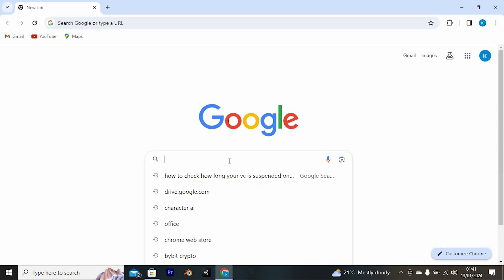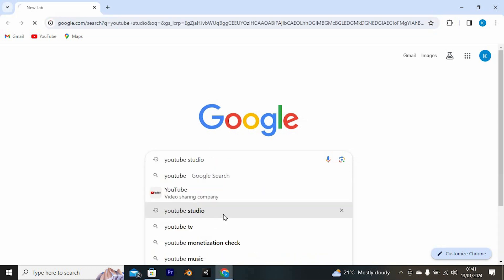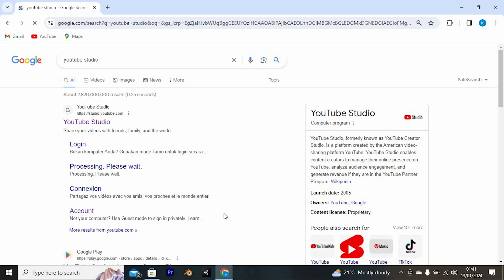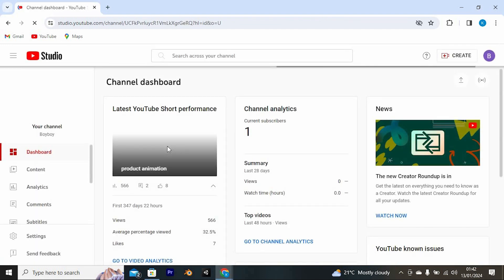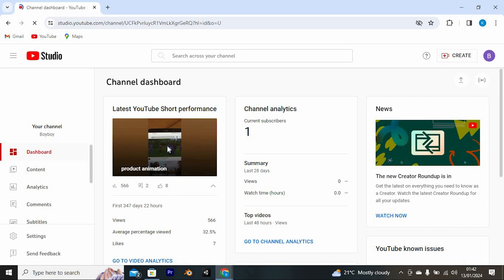Once in, search for YouTube Studio and enter. It will bring you here. Click on this login. Now login to your channel. It will bring you to your channel right here.